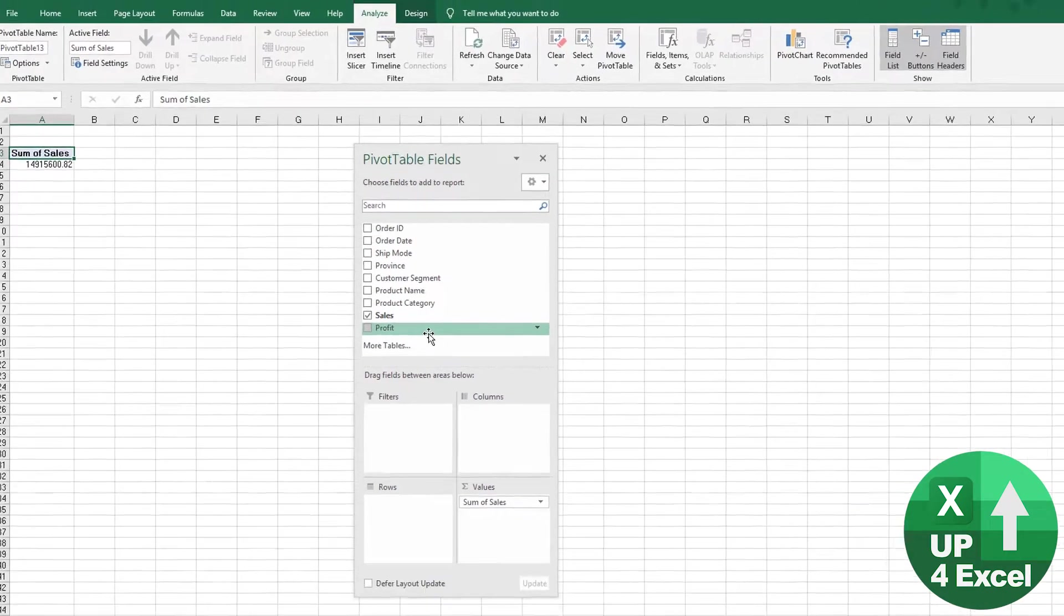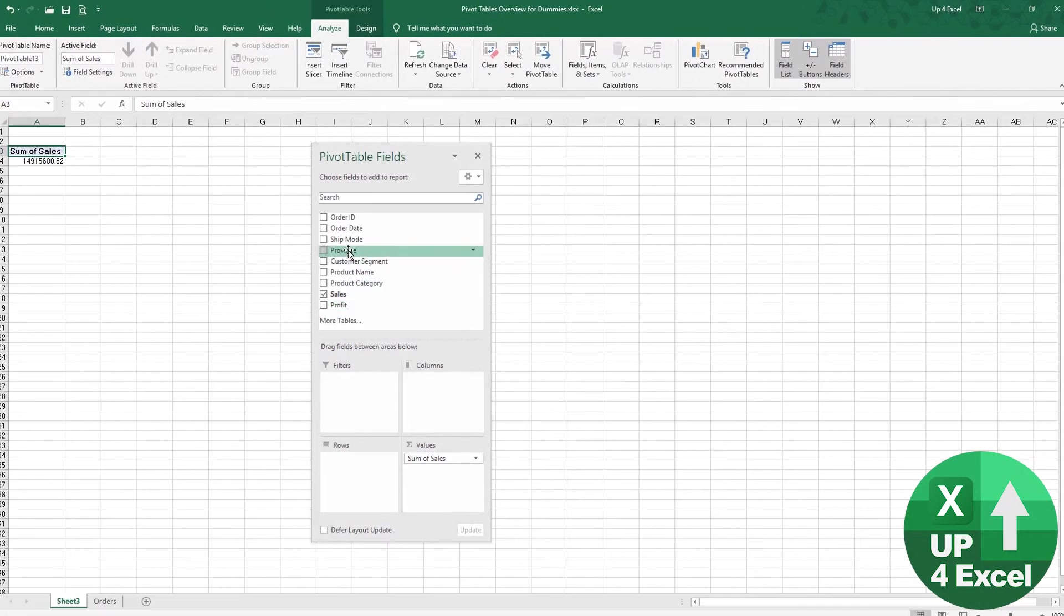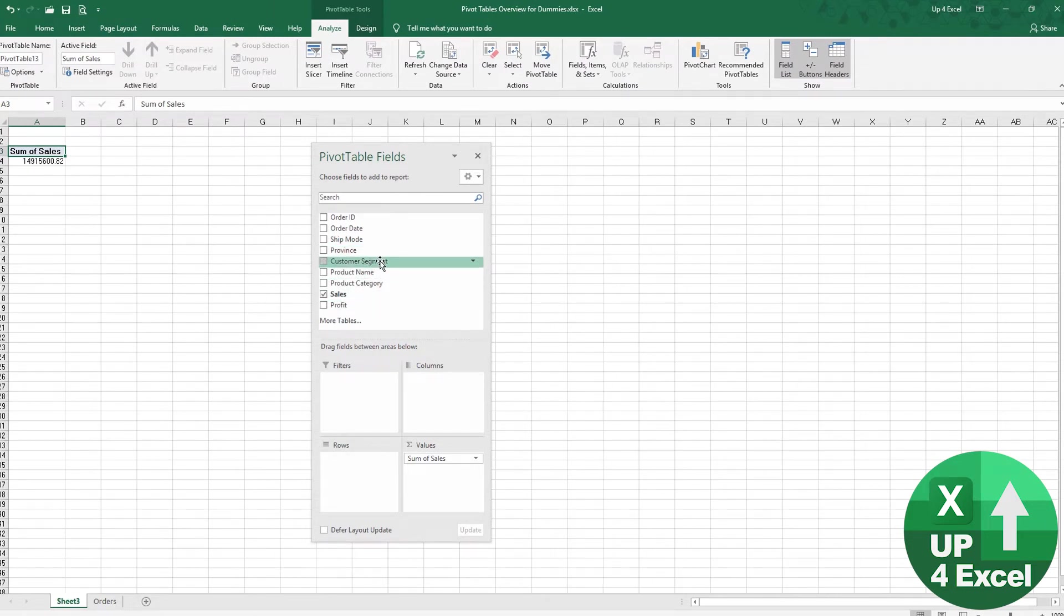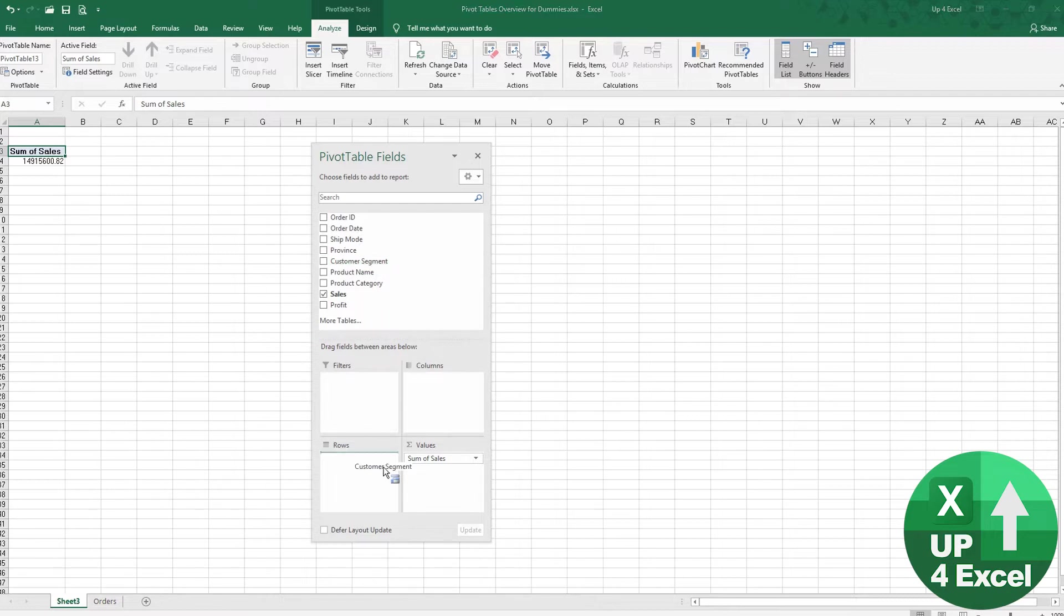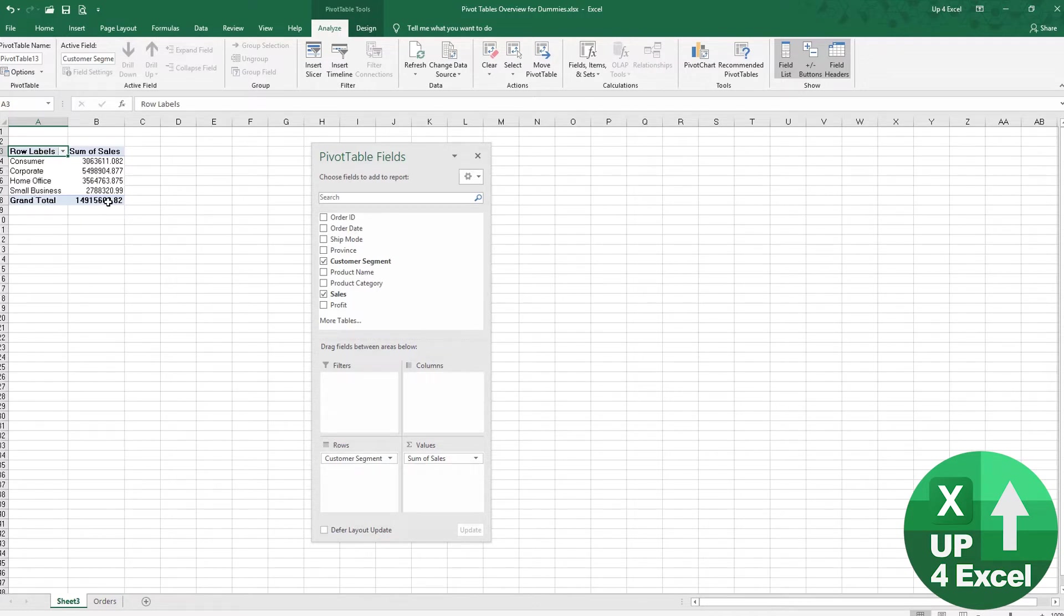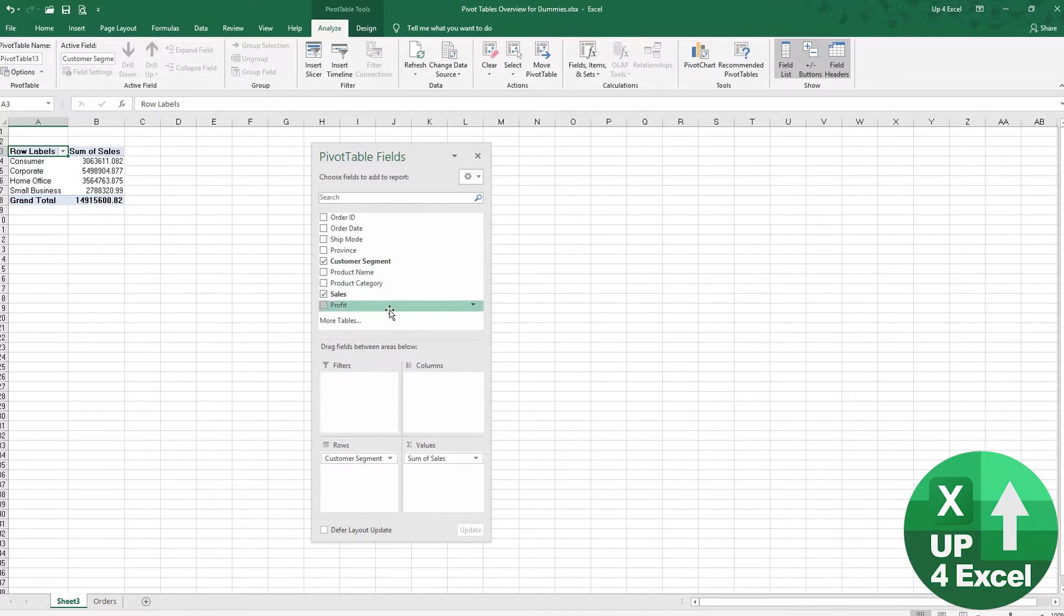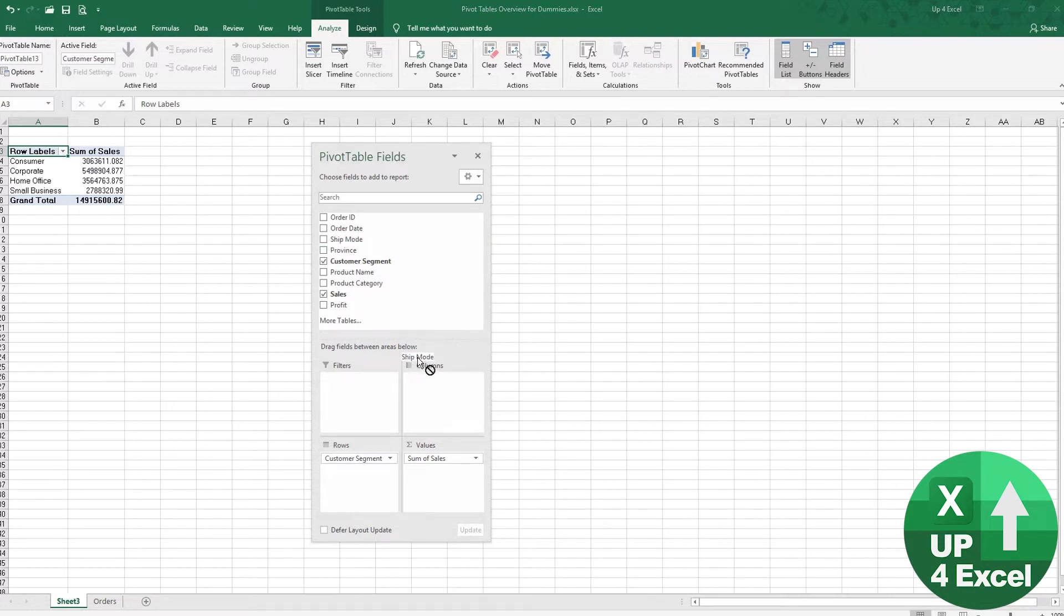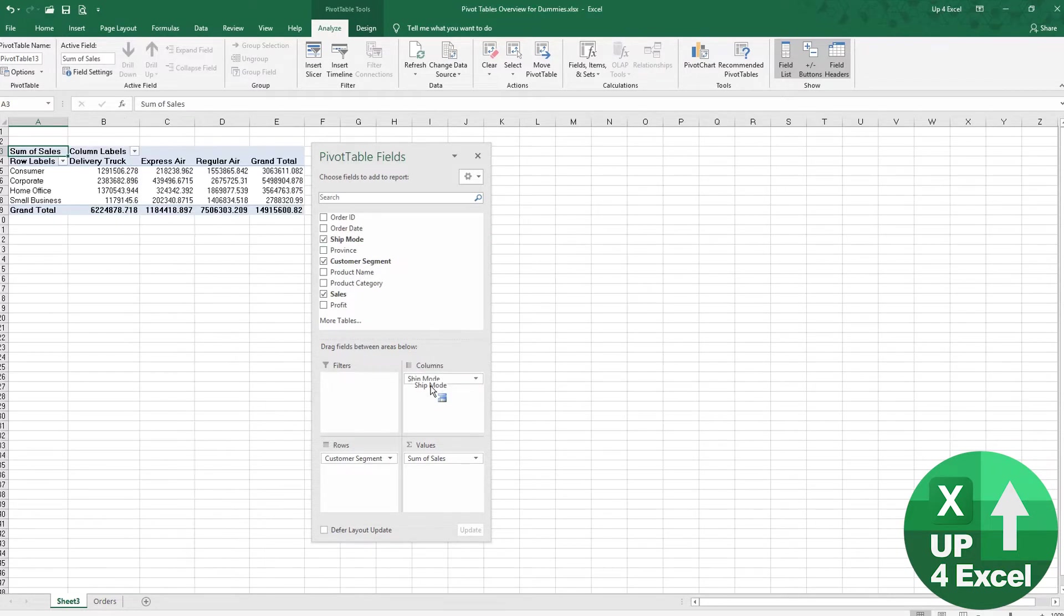Now if you then want to see sales by customer segment, we'll put that down there. You then get your customer segments listed and your sales and the same grand total you've had earlier. We could add columns, so we could drag ship mode down there. And then we get columns for the various shipping modes.